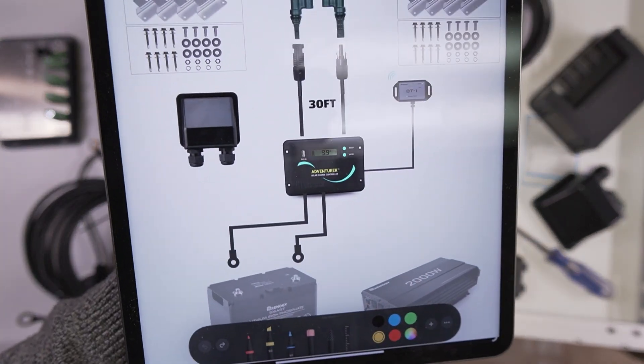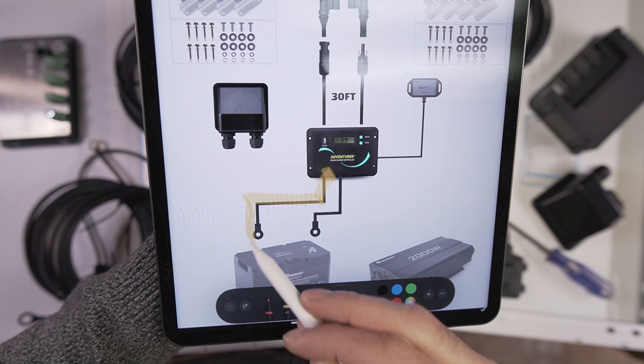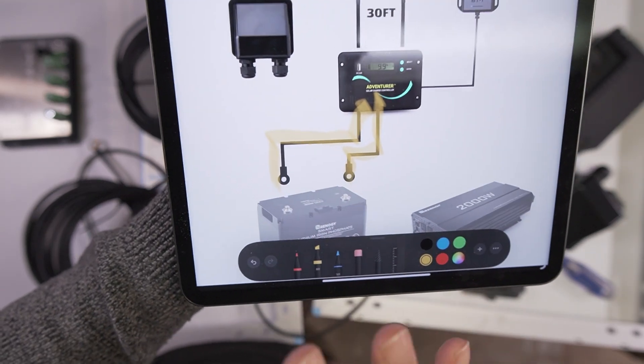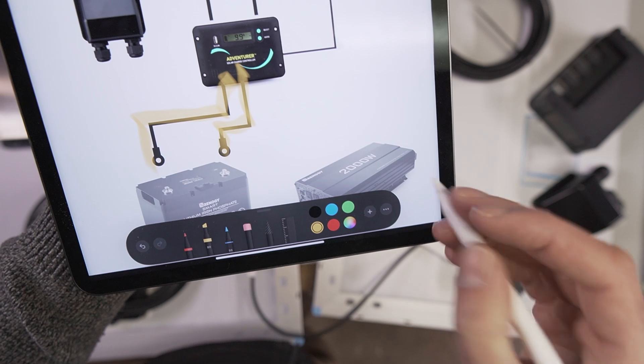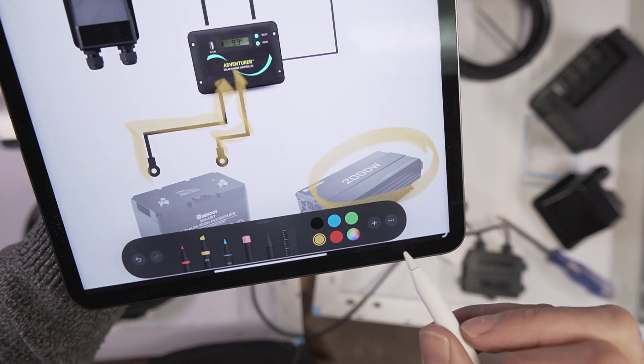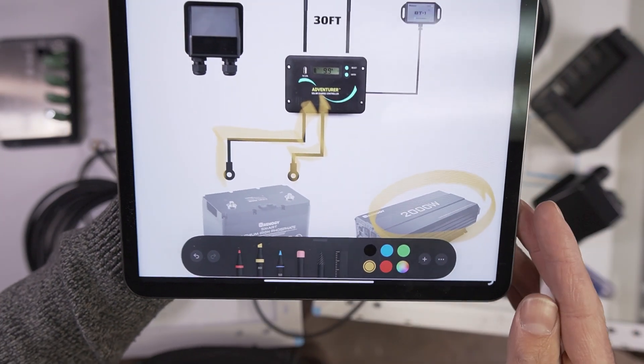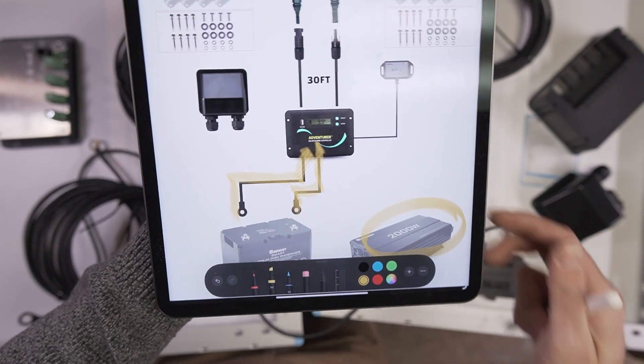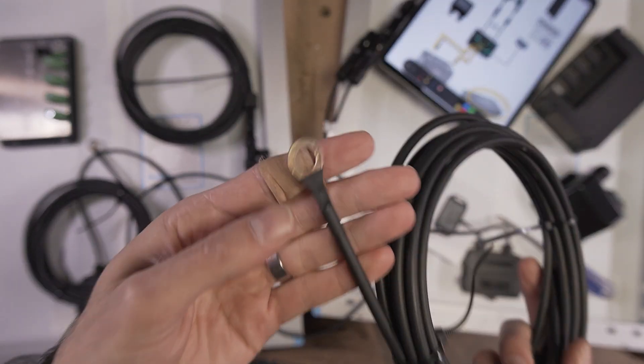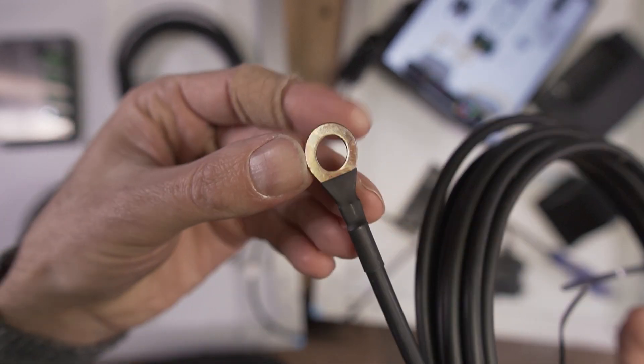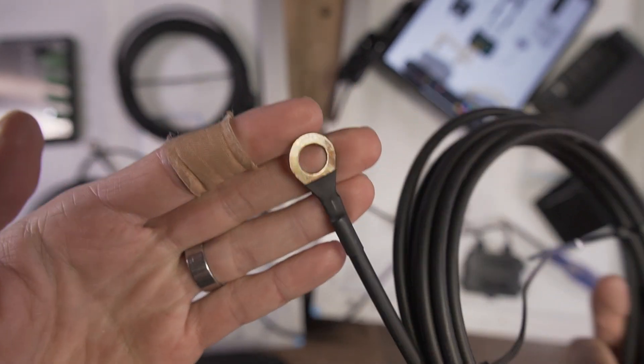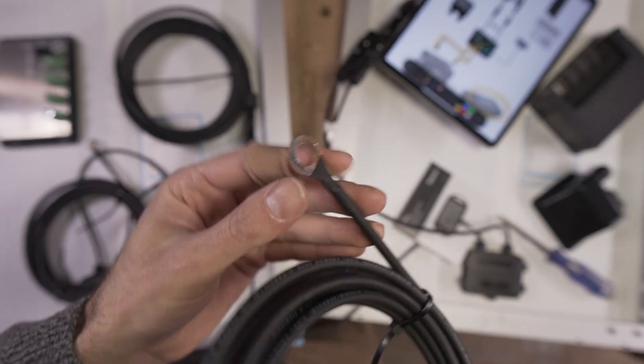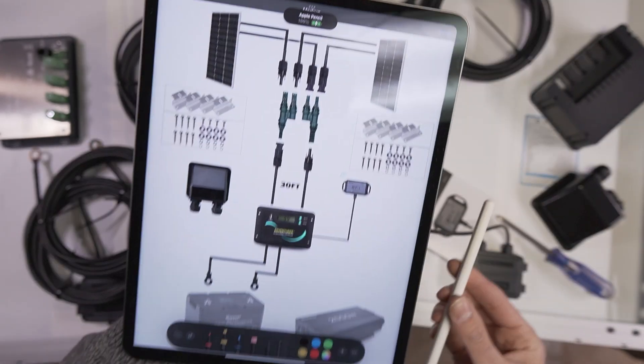Once you have the charge controller connected, you're going to run the battery cables to your battery, which isn't included, although some kits do include a power inverter. Just make sure you pay attention to the dropdown menus that you're selecting. They do include these really nice battery cables with the terminals soldered and heat shrinked right on there, so this can connect directly to your batteries.